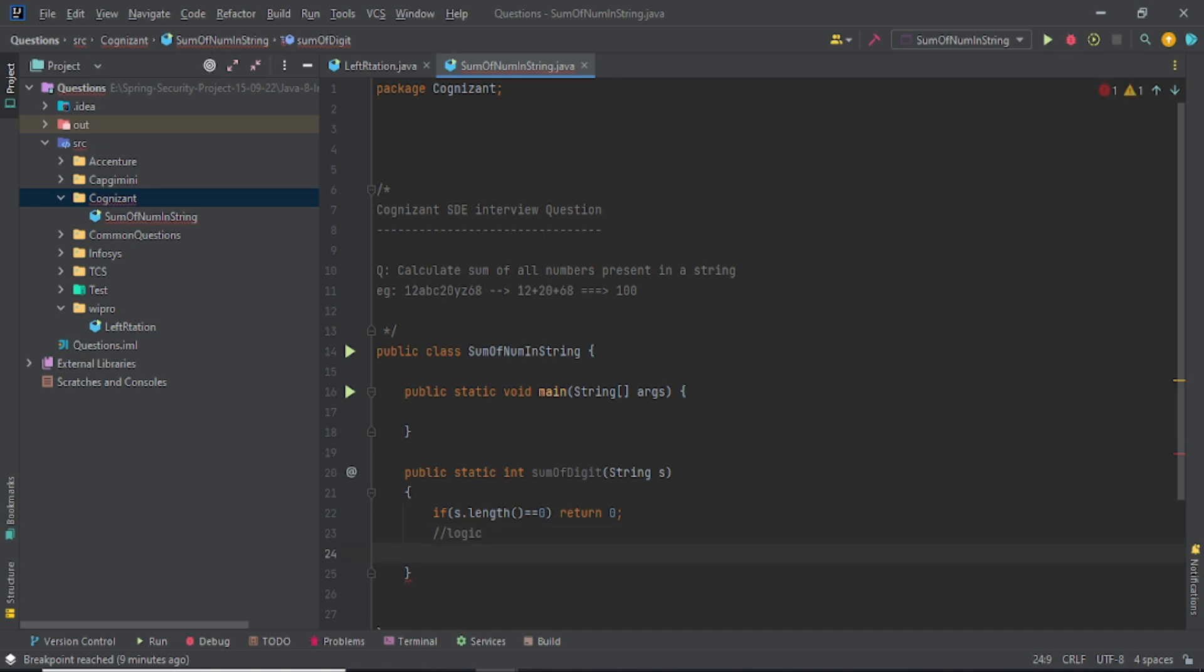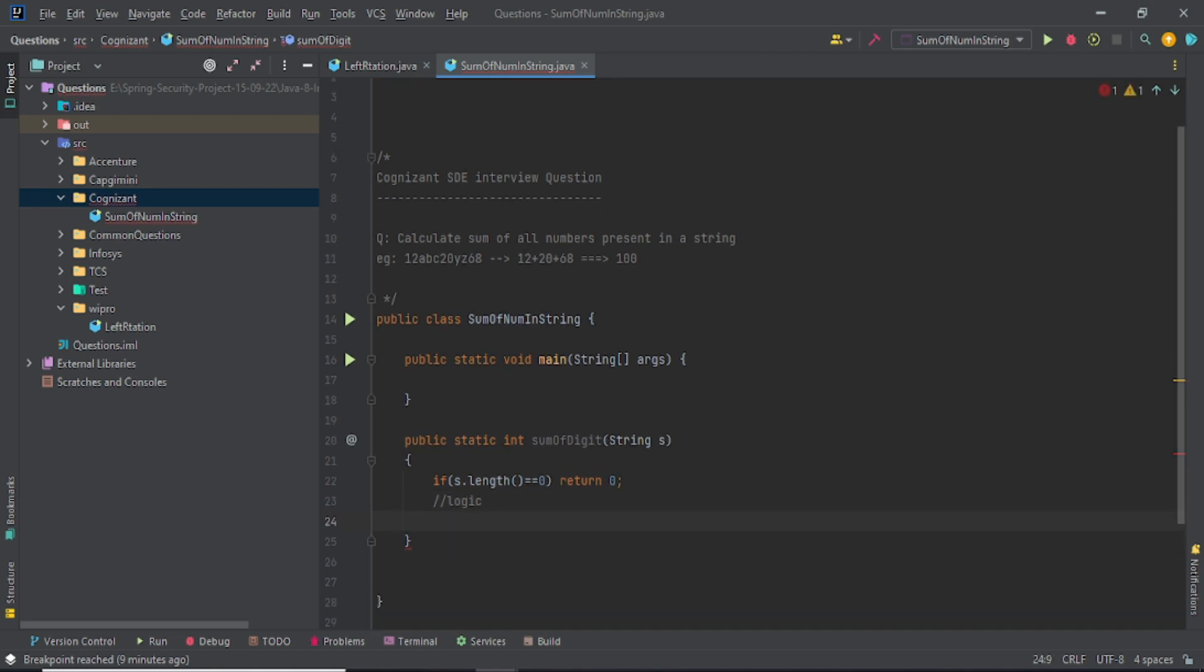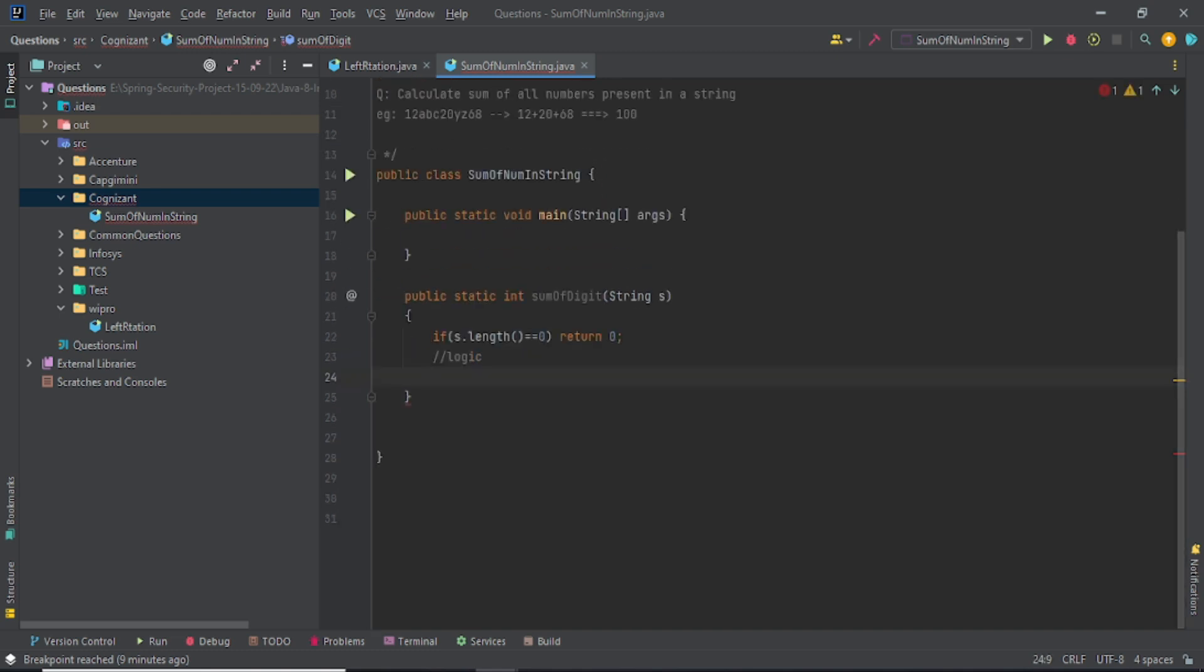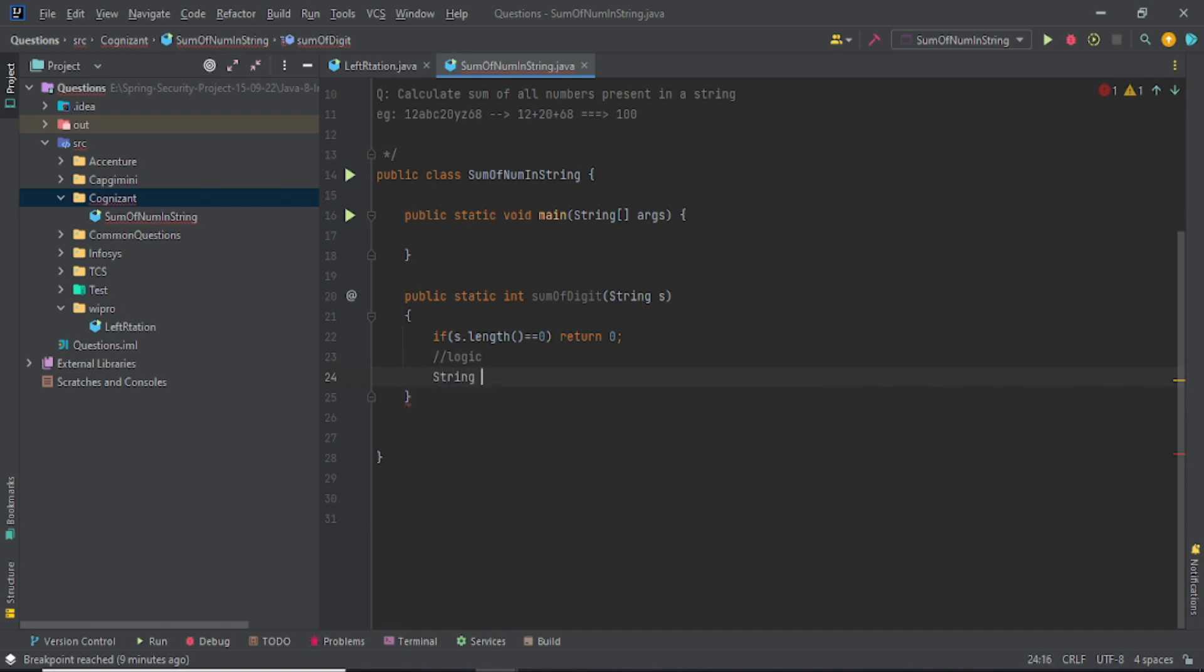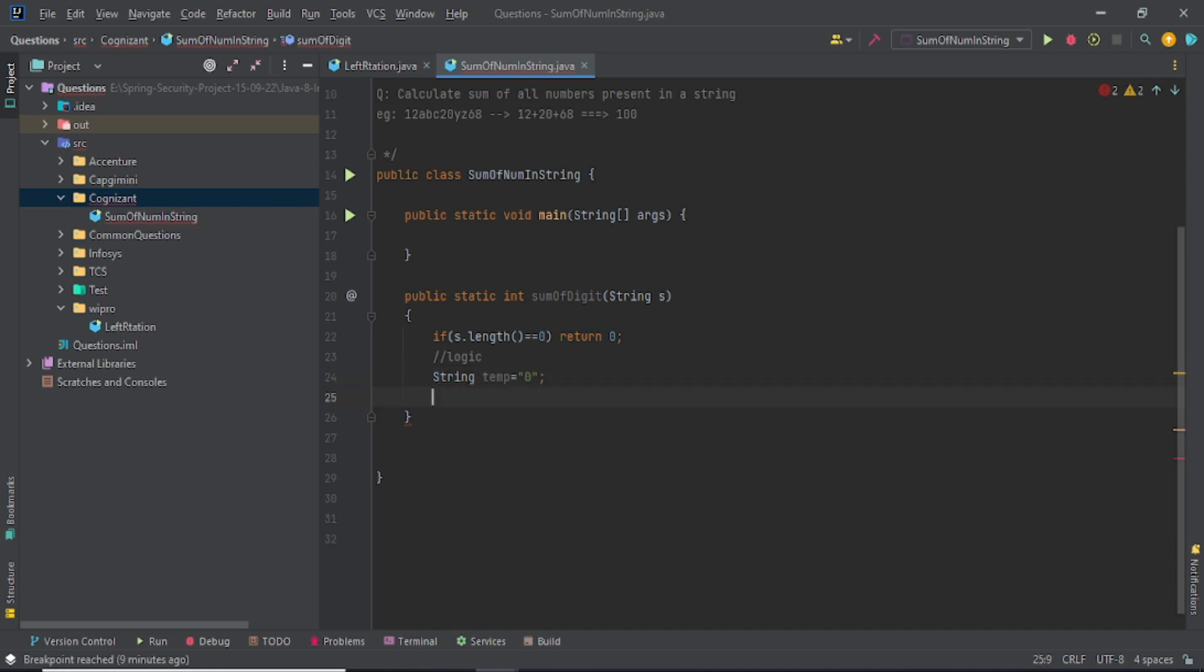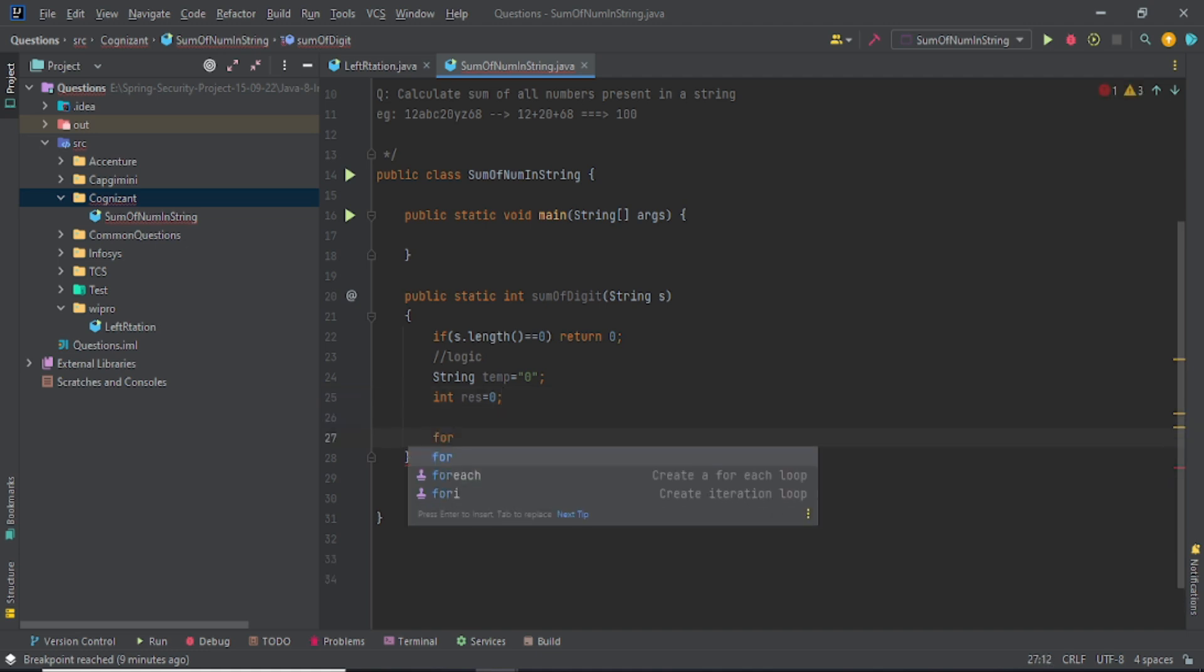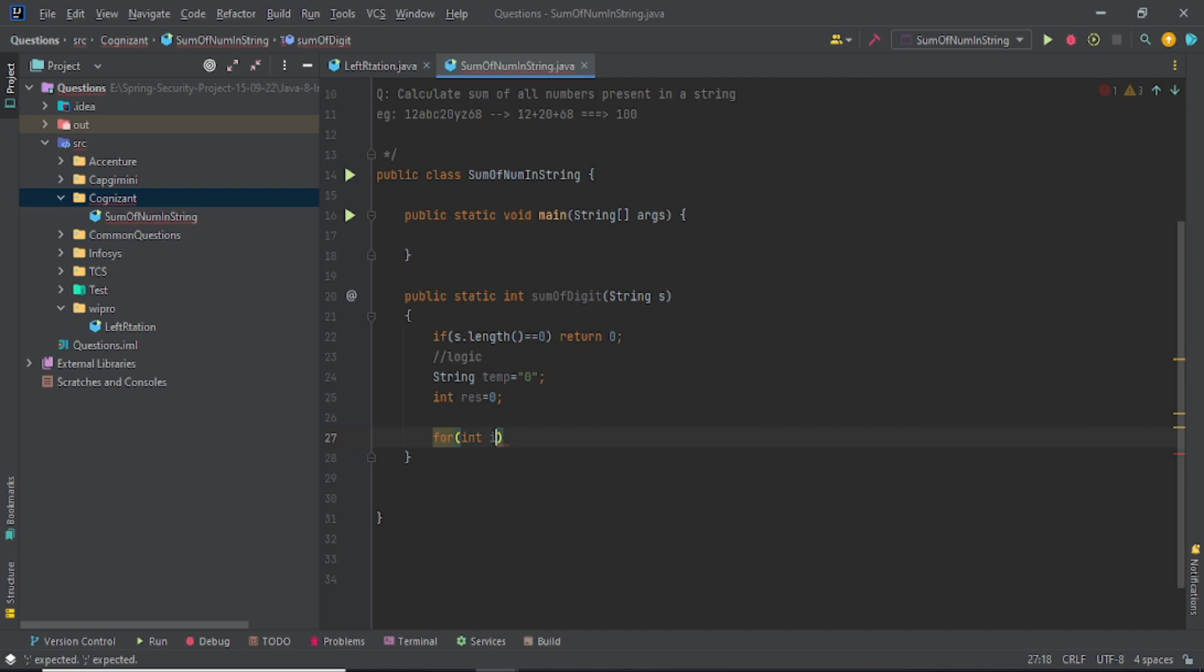Let's come down and write things here. First, I want to take one string temporary variable and I'll assign it to zero. I'll let you know why I'm assigning it to zero. And I'll take one res and this will be zero for my future purpose. I'll let you know why I'm taking all these things. And I'm taking for integer i equals zero and i less than...